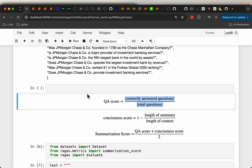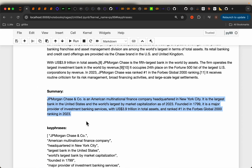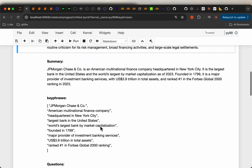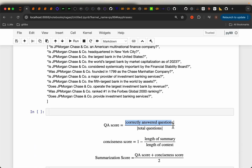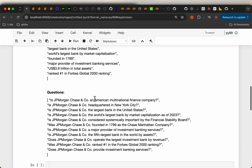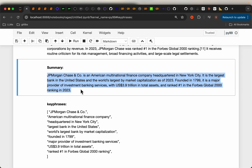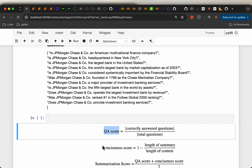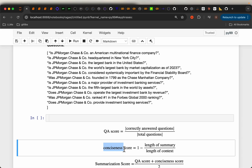But that's not the end of it. We could have a summary as long as the full text — in that case we'd answer all questions correctly, but we want a summary that is concise. We want the summary to be as short as possible. Similar to the precision-recall trade-off in machine learning, here we have a trade-off between the QA score and how concise the summary is.